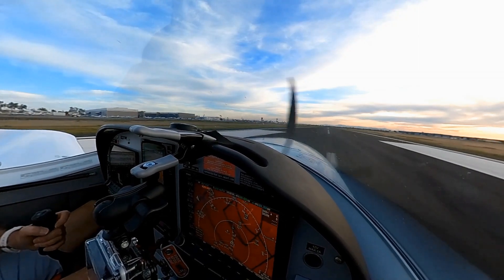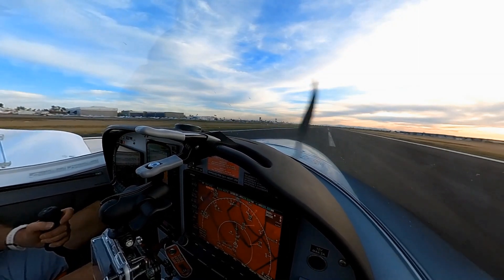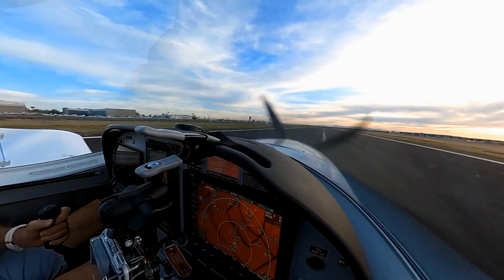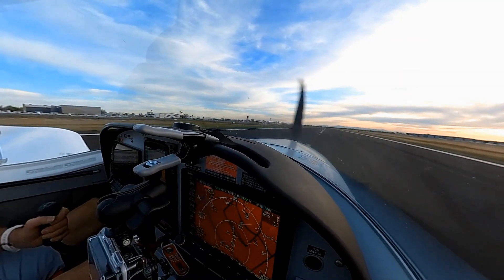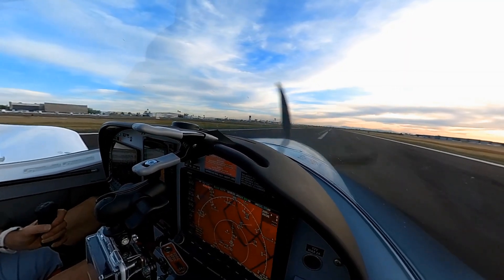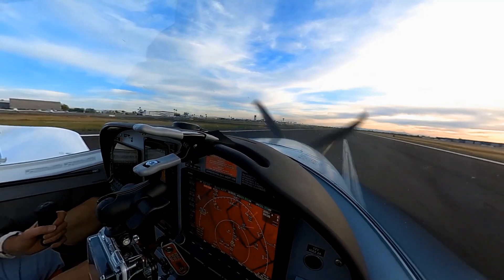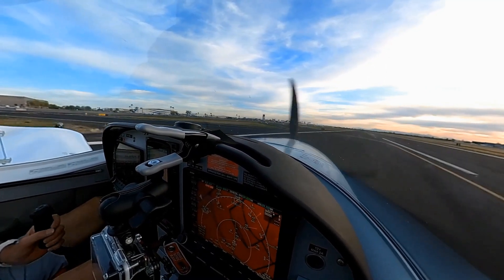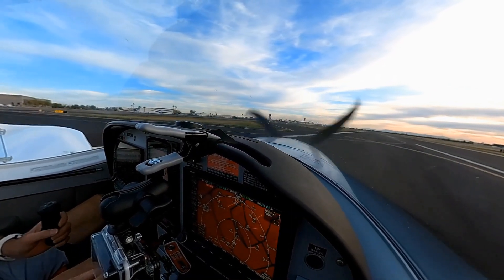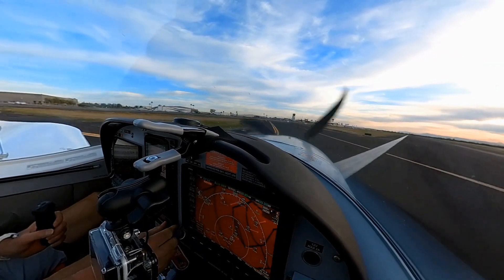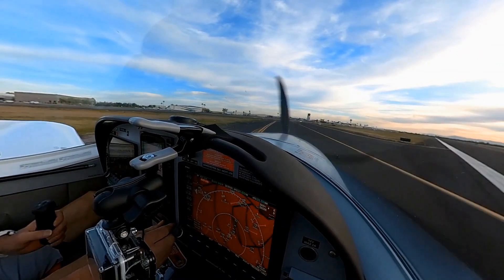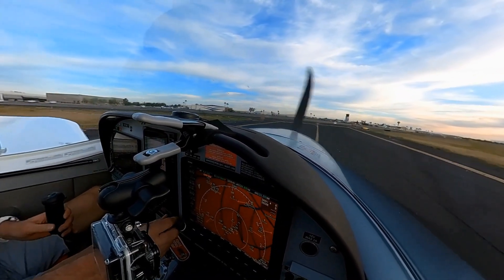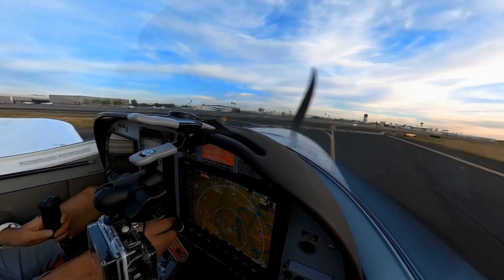Falcon Tower, full stop on this front, Cherokee west side 402. Cherokee 402, roger, thank you. Light sport 7 Sierra X-ray, turn left Delta 7, taxi straight into the ramp, monitor ground. Left Delta 7, straight into the ramp, monitor ground.